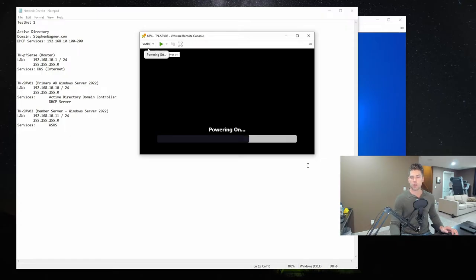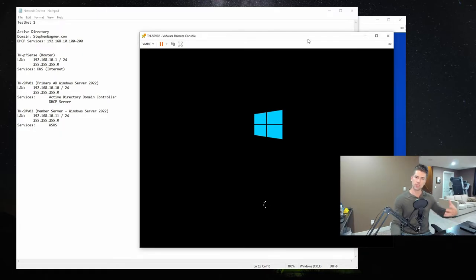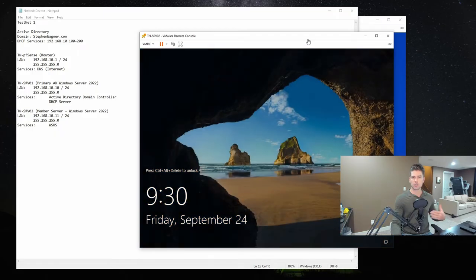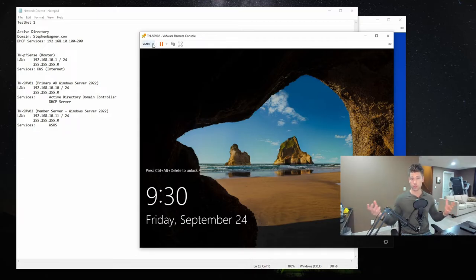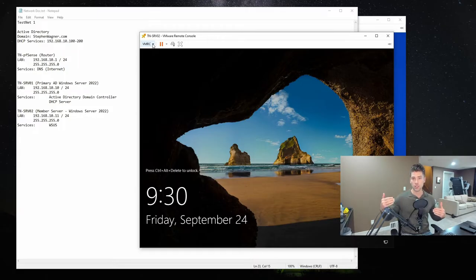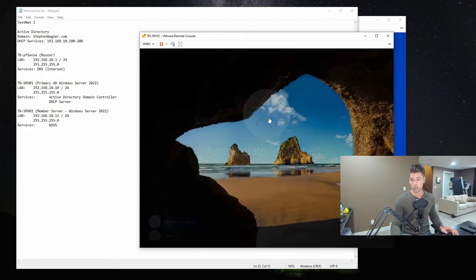Let's get to it — I'm just going to power this box up. This is actually a fairly easy install. Essentially, you just add the server role, configure it, restart the server, and then you have to modify group policy objects on your domain controller. Group policy objects are policies that get deployed to computers in the domain for central management. Using a GPO, we will be telling servers, workstations, and laptops on the domain to reach out to TN-SRV02 instead of Windows Update on the Internet.